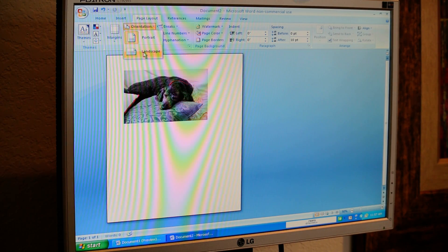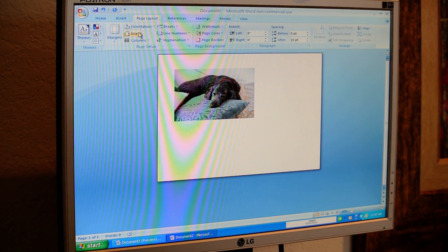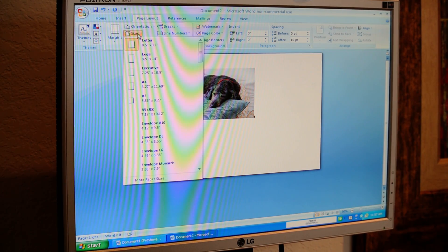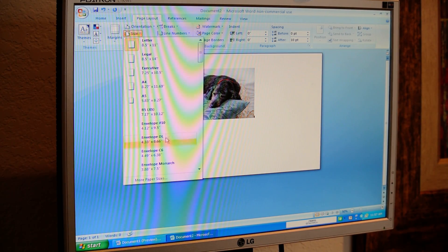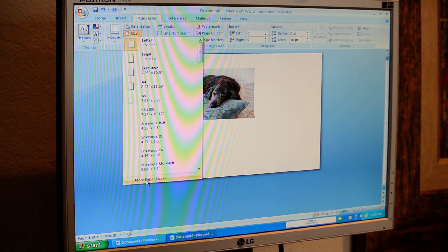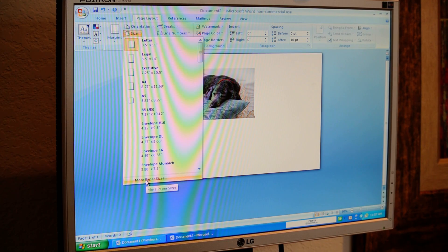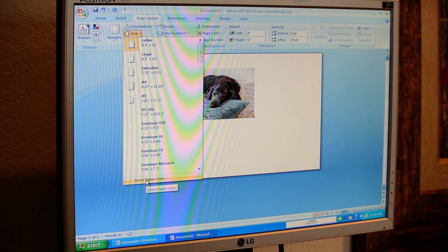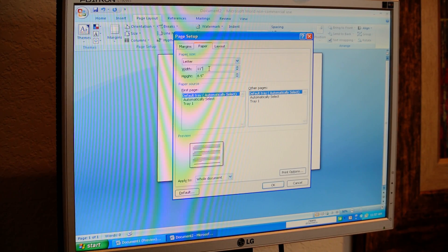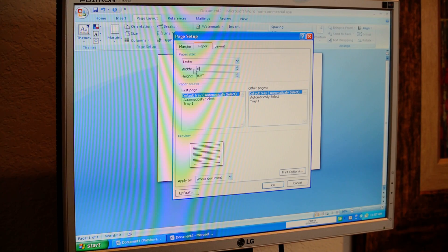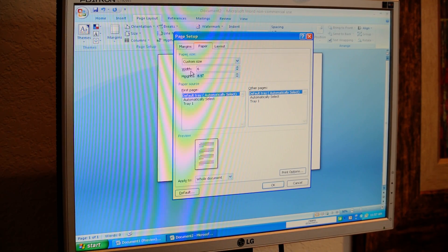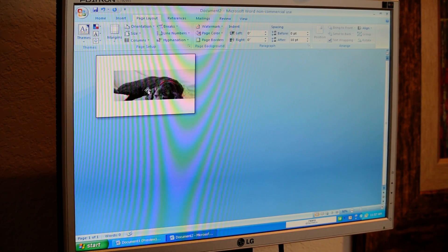Then we're going to change our orientation of our paper to landscape, and we're going to change the size of our paper to 4x6. So we're going to go down here to More Paper Sizes, and then we're just going to change the width to 6 and the height to 4, because that's how big our paper is we're going to be printing on.